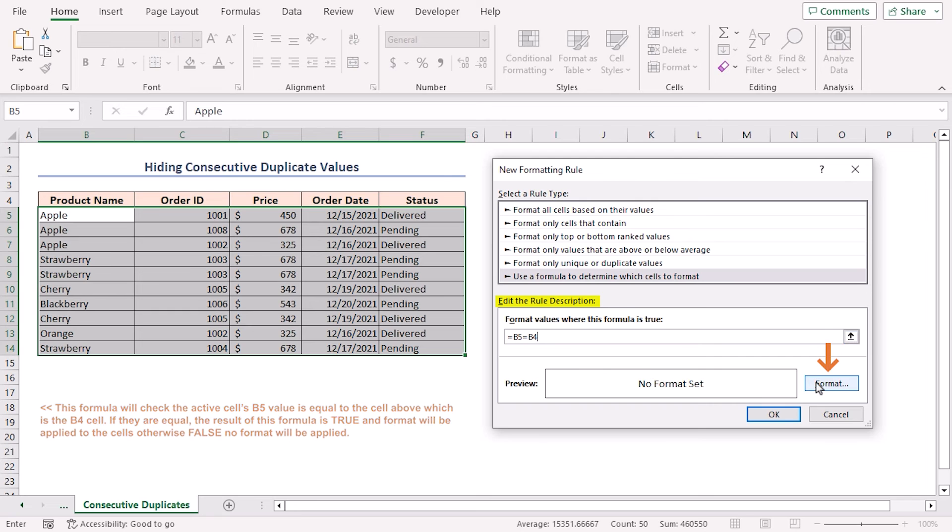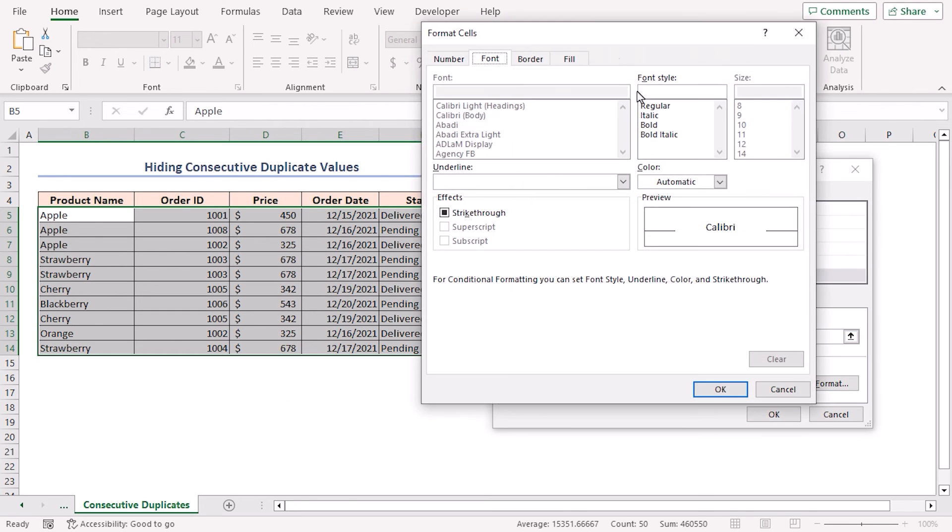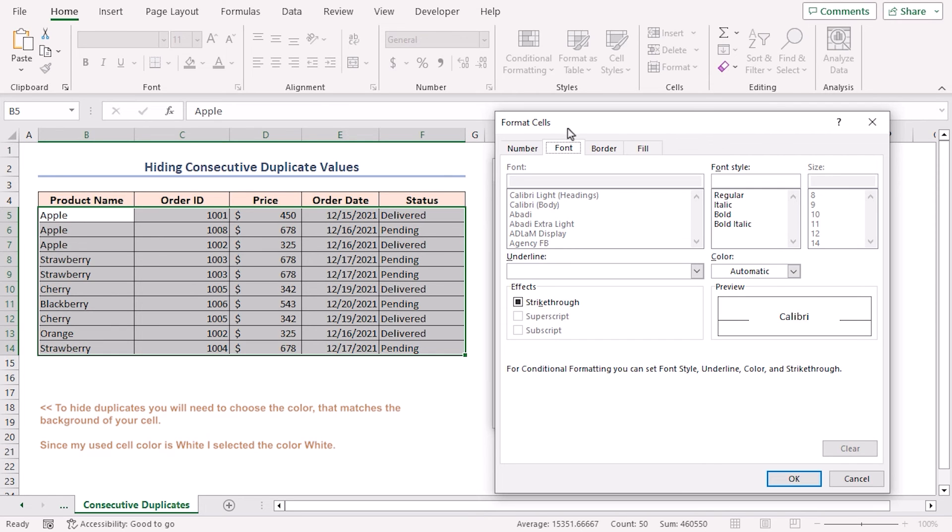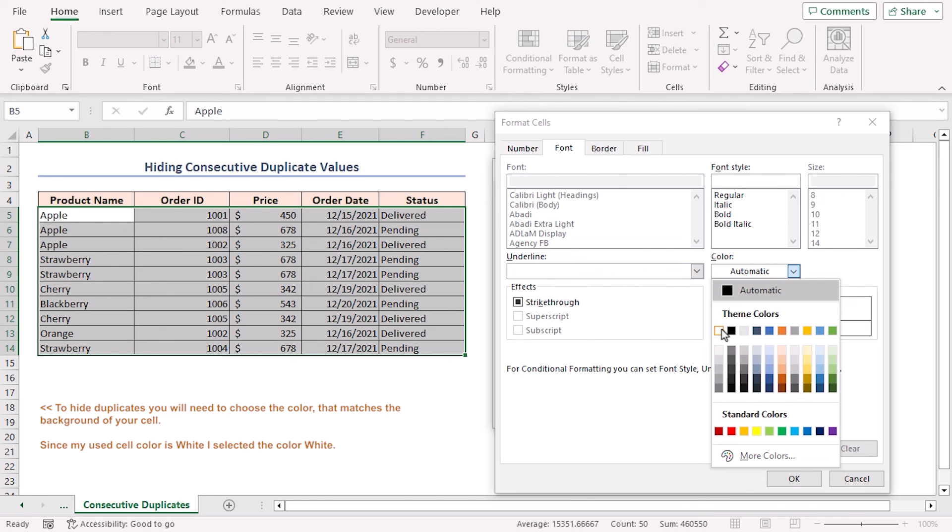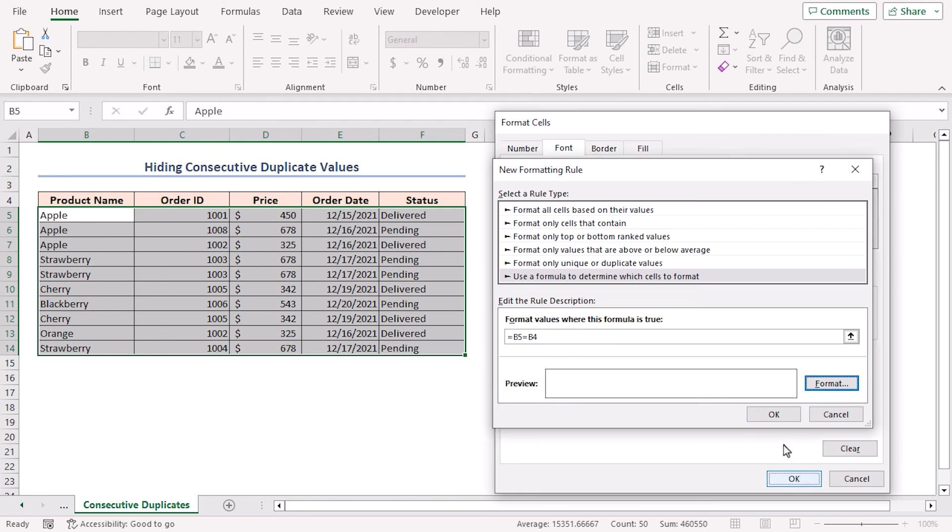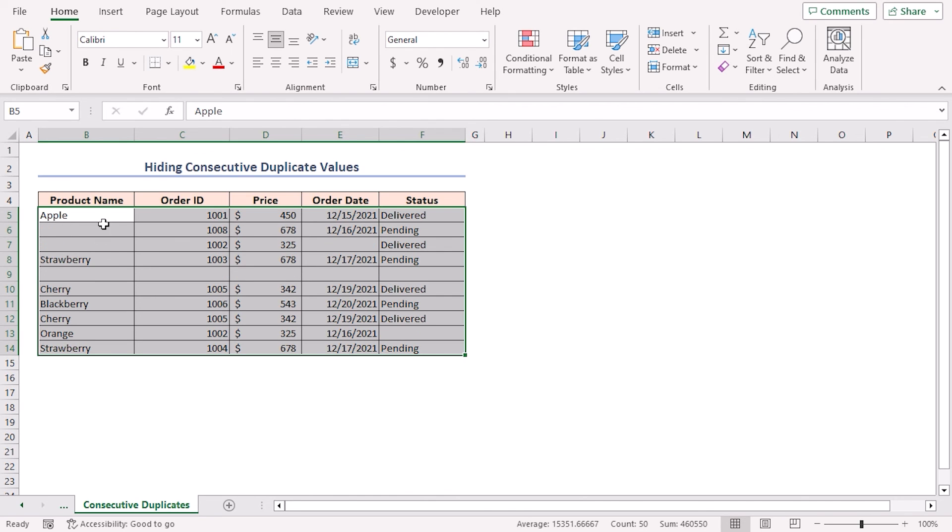Now, click on the format button to choose the format. In the format cell dialog box, you can select any font color. But to hide duplicates, you will need to choose the color that matches the background of your cell. In the font tab, as my used cell color is white, so I am selecting the color white and clicking OK. Again, click OK. Therefore, all the consecutive duplicate values are hidden.